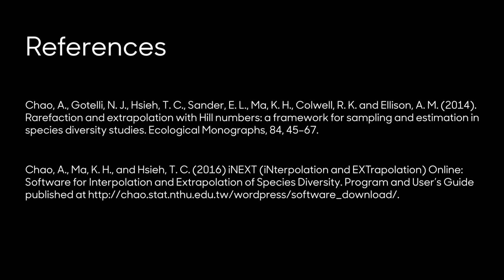Now that you've seen these figures, you'll probably recognize them here and there in scientific journals and you'll know they're produced in iNext, whether it's online or with the iNext R package.